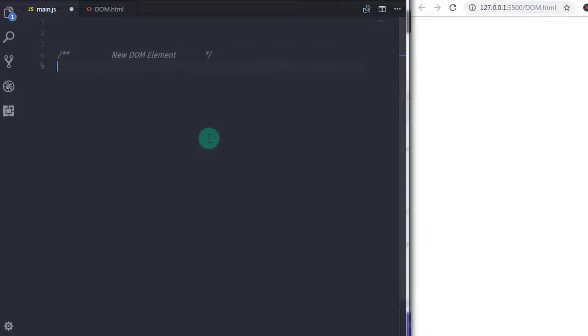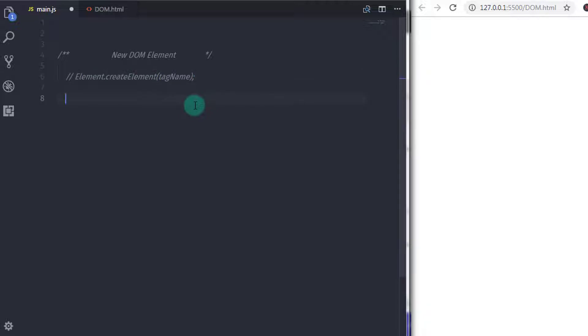Till now, we had learned how to access nodes using the document object and the advantage of using DOM in JavaScript. Using JavaScript, you can create your own nodes explicitly. To create a new DOM element, you have the createElement method. Using this method, you can create your new node explicitly. Let's understand how to create a new node with JavaScript.